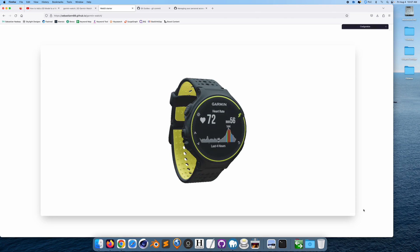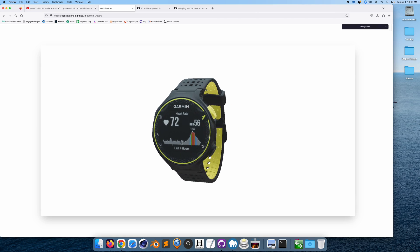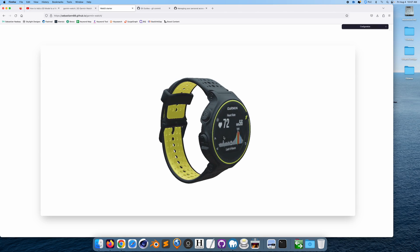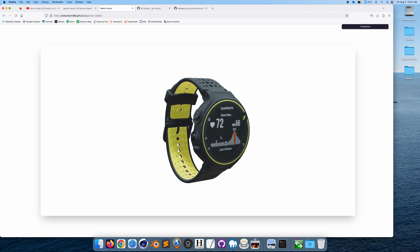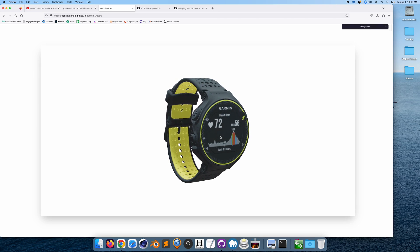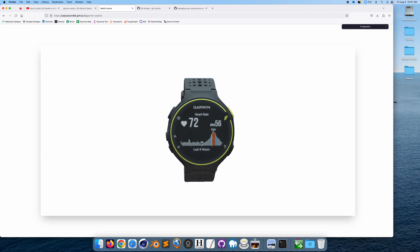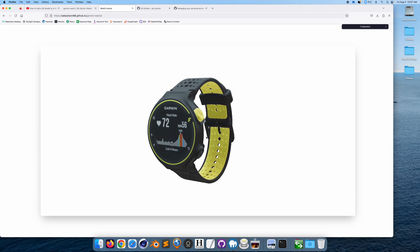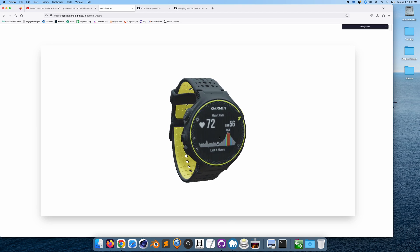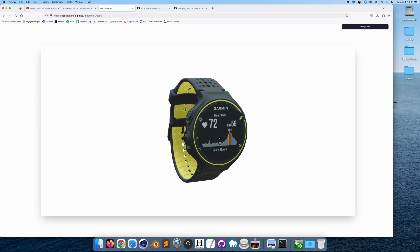So if we just go to pages, we should be able to refresh, and if we go here, it's just going to download the GLB file. And just like that, we have the watch in 3D on GitHub Pages.